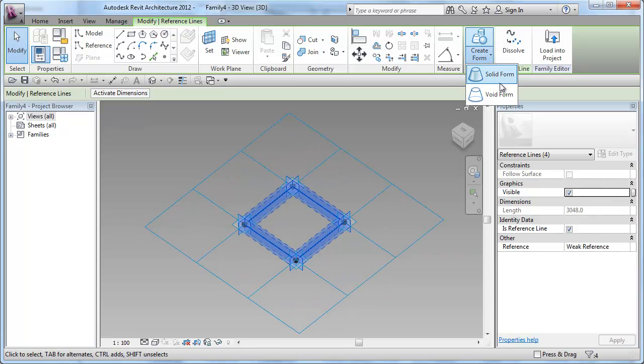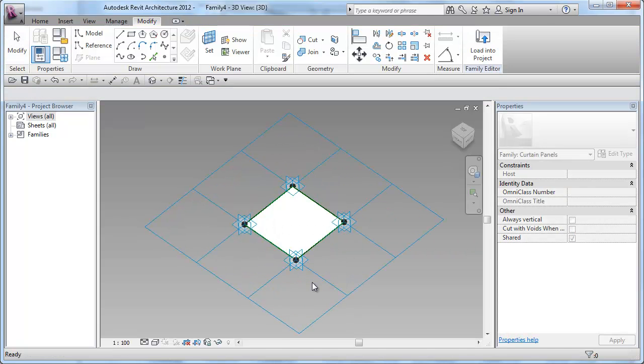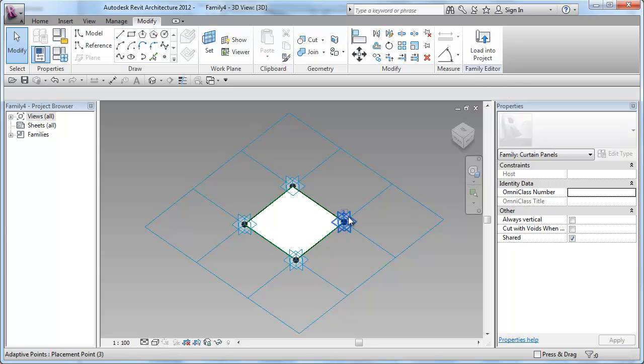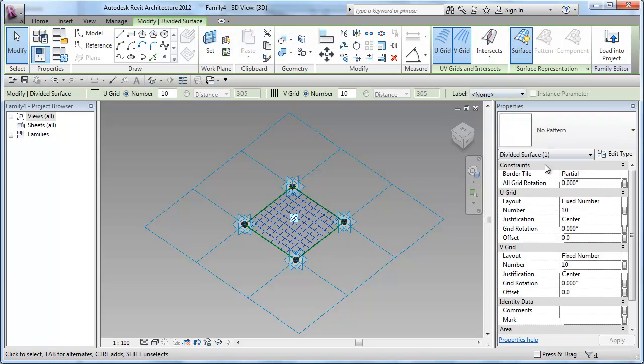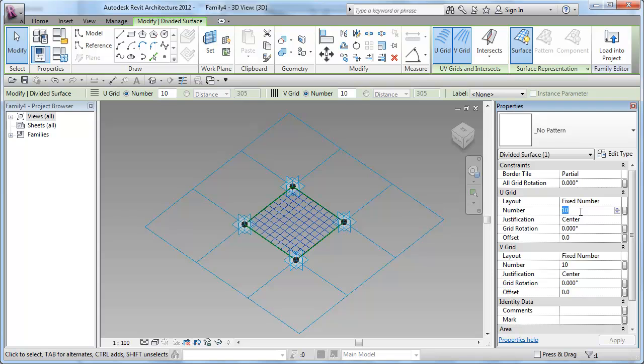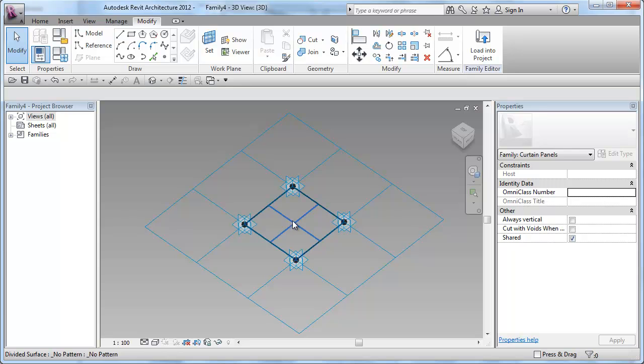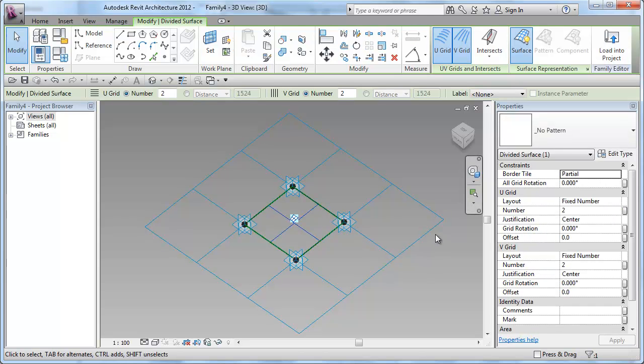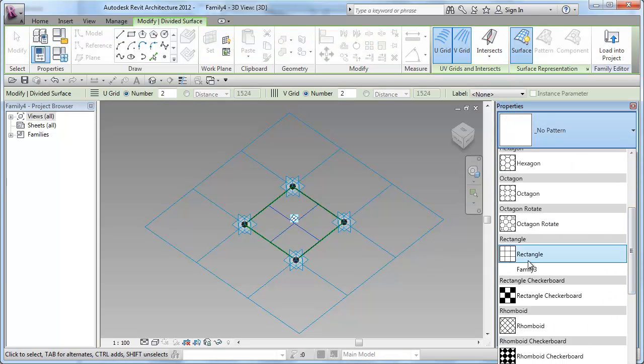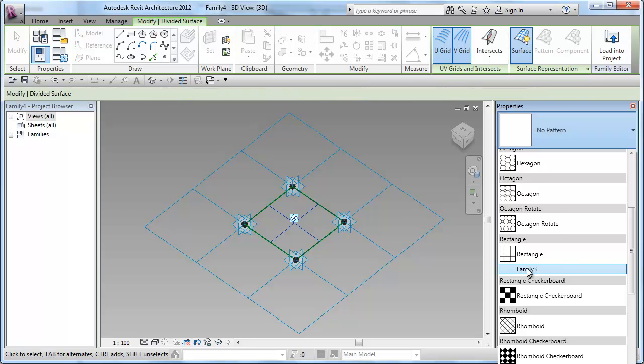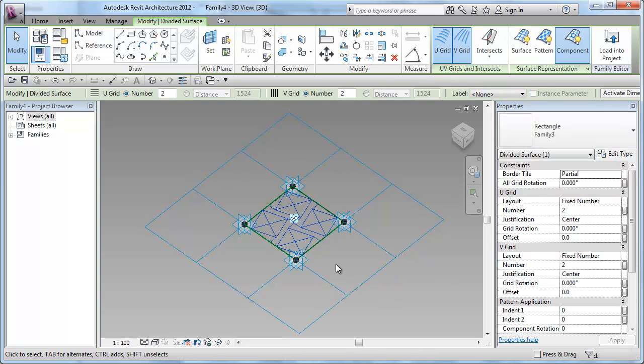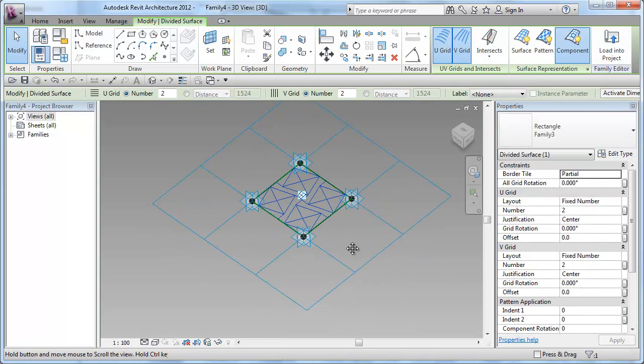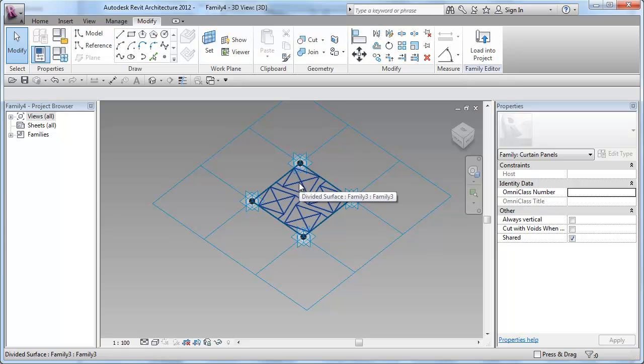Create a form as a surface, select the surface, divide the surface into UV grids and I will make sure that is a fixed number of two in each direction. Select the surface and select the rectangle family and pick the pattern that's been placed earlier on.